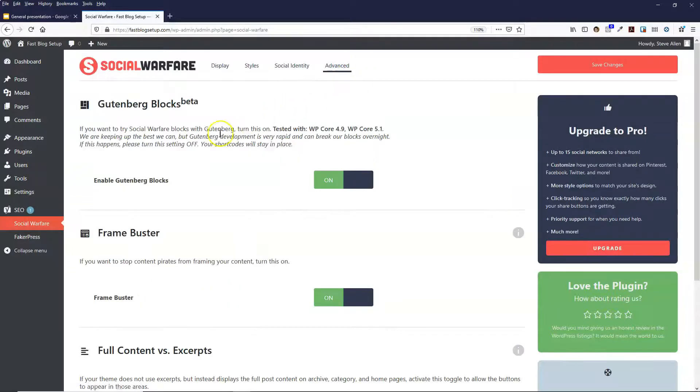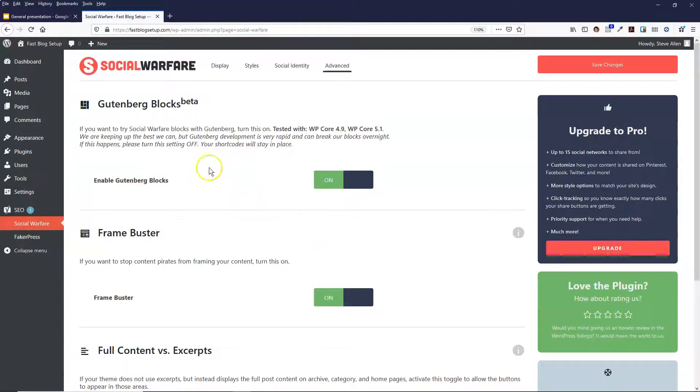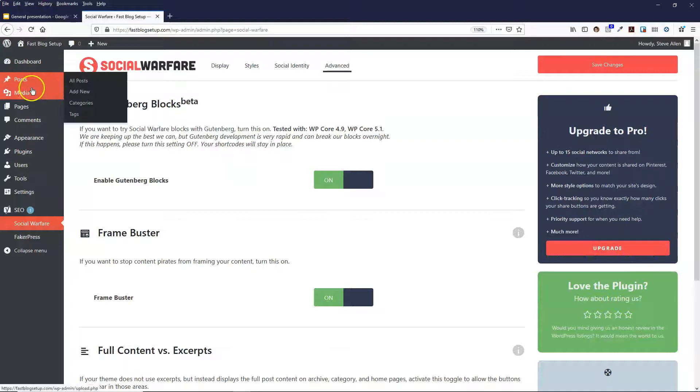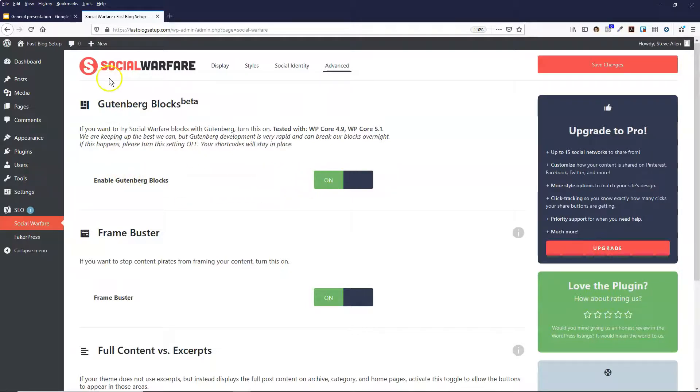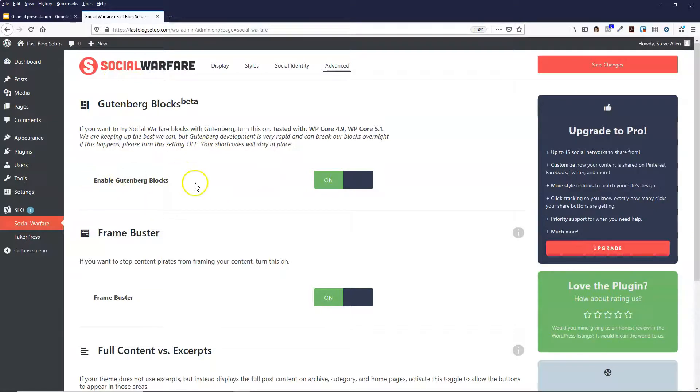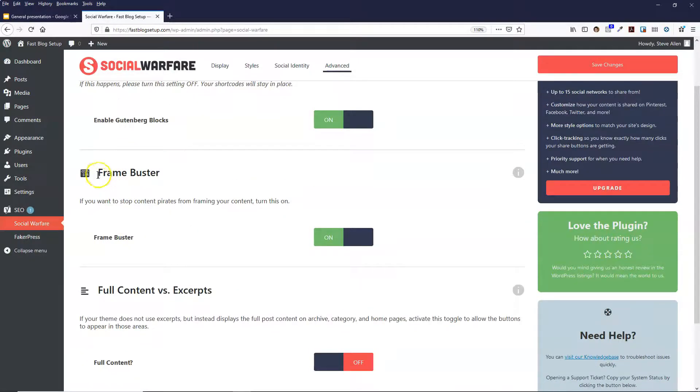And then you've got Advanced Features, and this enables a Gutenberg block. So you can go into each blog post if you like and you can add an individual Gutenberg block for the Social Warfare plugin. It will show the icons wherever you put that block on your blog post.